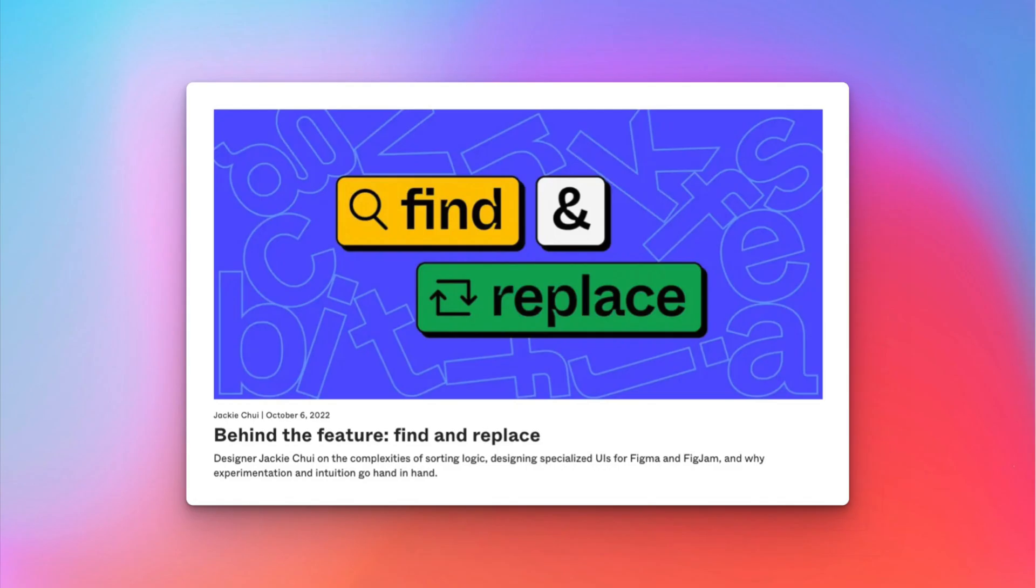The mission of this video is to create a little plugin that will search and replace text. Now you might say, hey Antonia, but Figma just released a native search and replace functionality. And I say yes, good for Figma, but not all features are tailored for everybody. This feature that they released is not good for my workflow. Plain and simple.